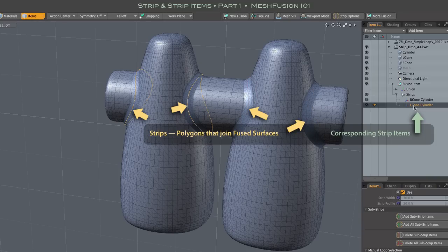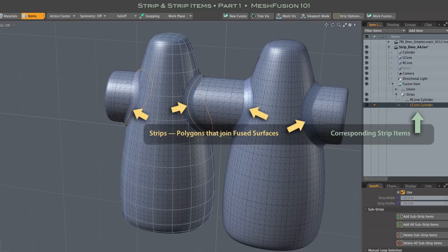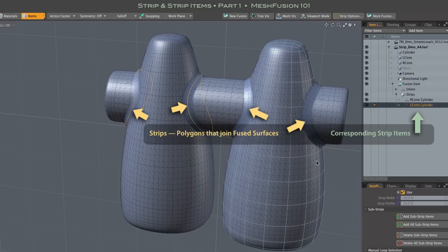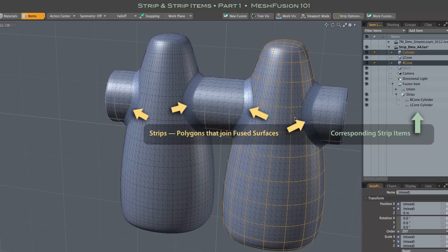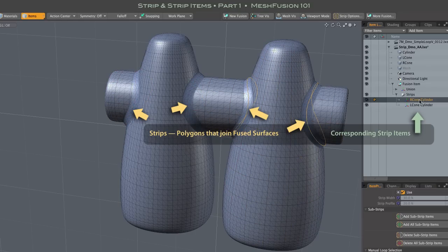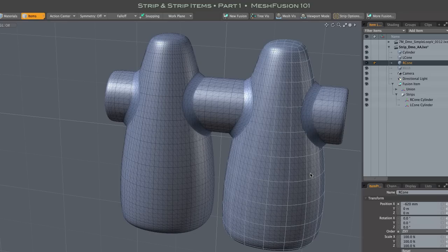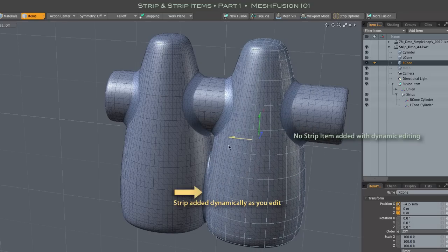Some Fusion operations, like making a new Fusion item or adding new meshes with drag and drop, do create Strip Items, but Dynamic Editing does not create those Strip Items. When I bring the two cones into contact, a new Strip is created, but no Strip Item is generated.